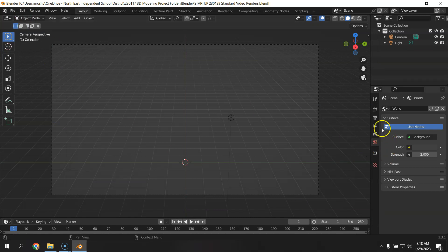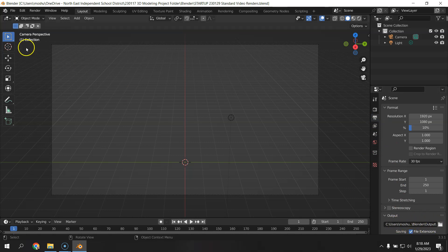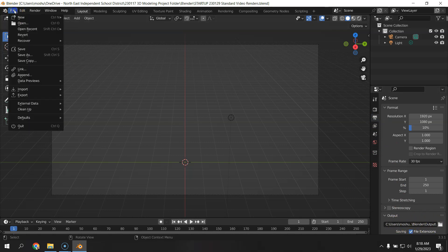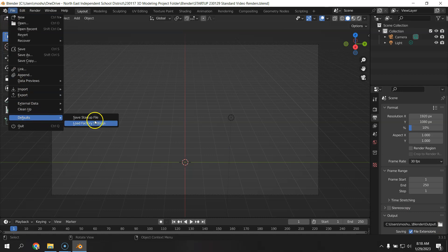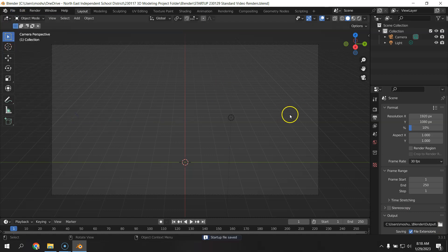Again, needing to change the output to a folder that you actually have and saying Default, Save, Startup File. Now we're ready to bring in our model and start our rendering.